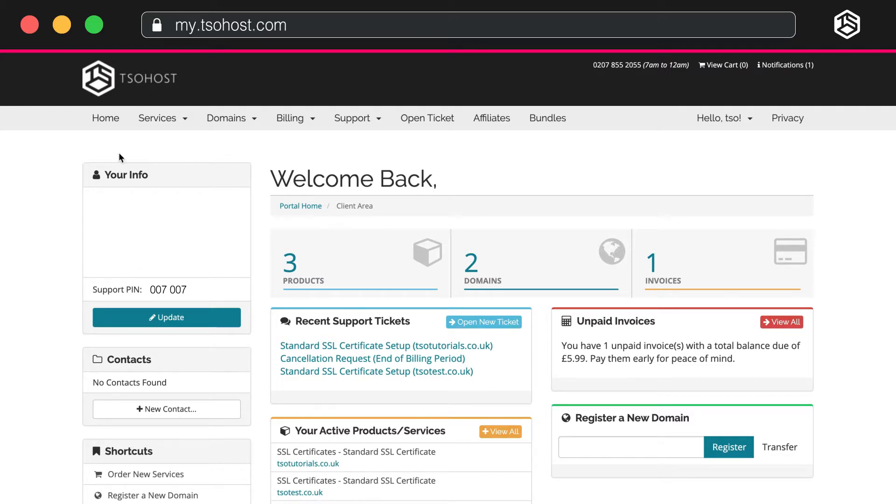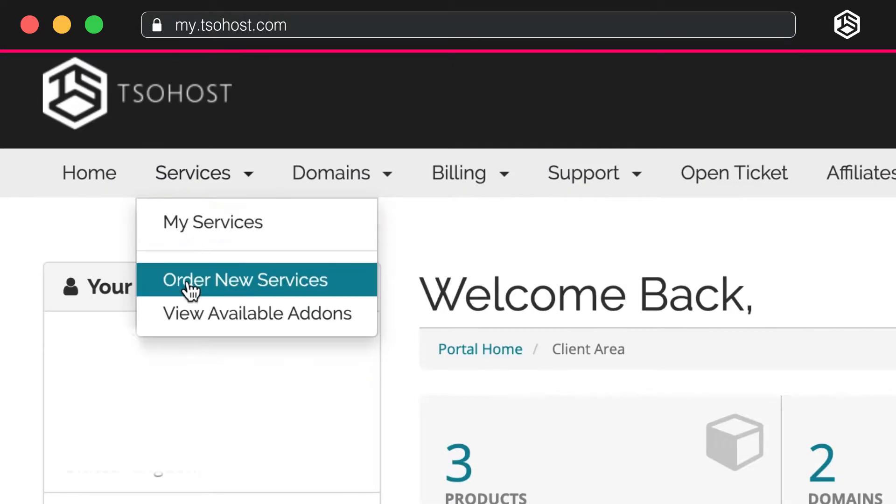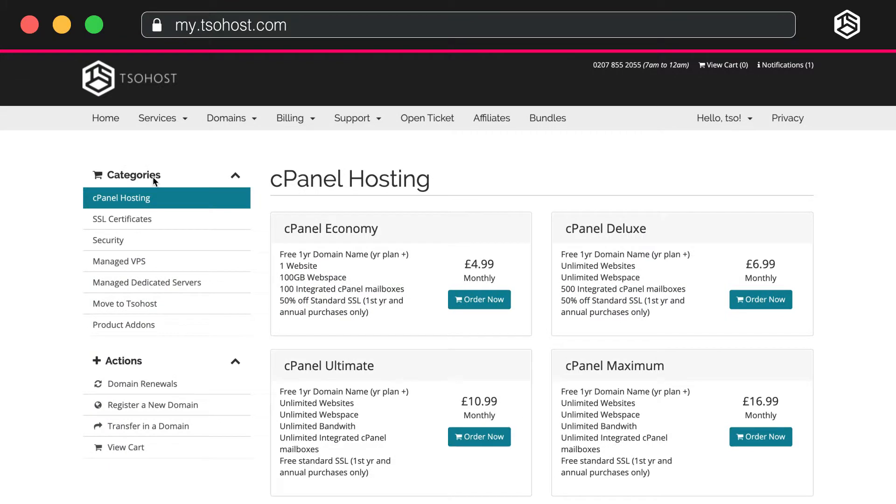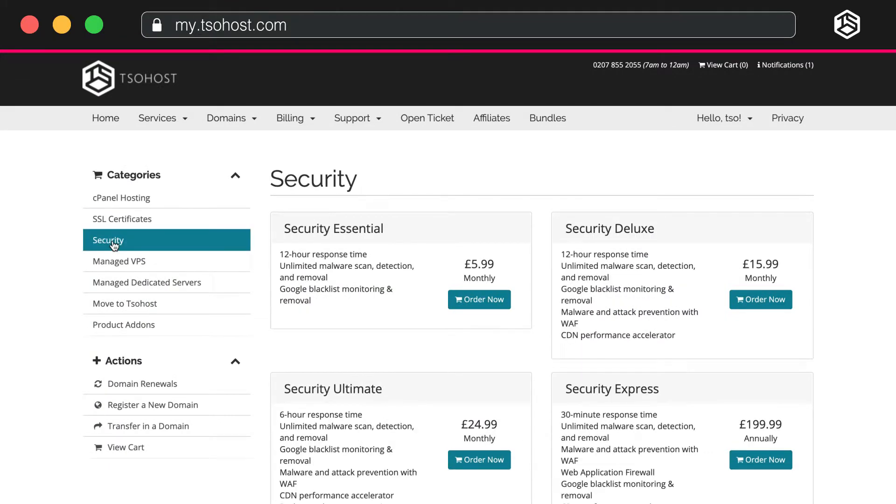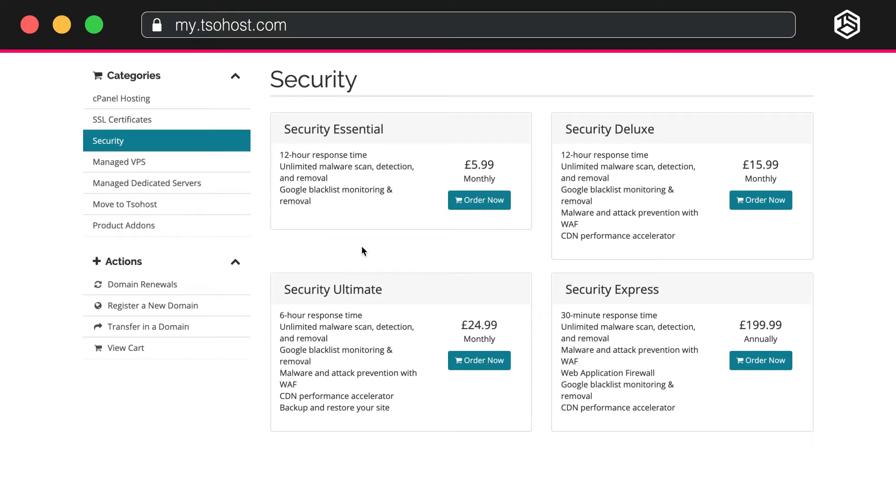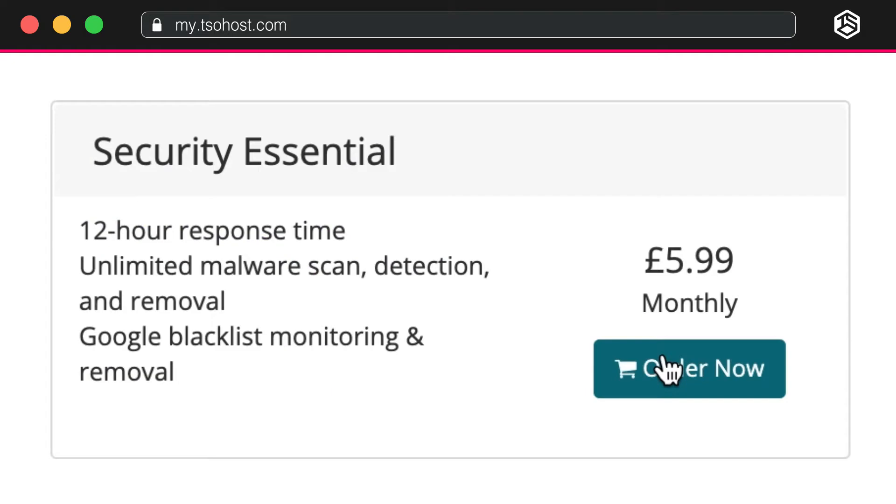Go to Services, that's top left on the menu bar, then Order New Services. This takes you to the Services page where you'll select Security from the menu on the left. Take a moment to read through the features of the different packages we offer and select the one that's right for your site.